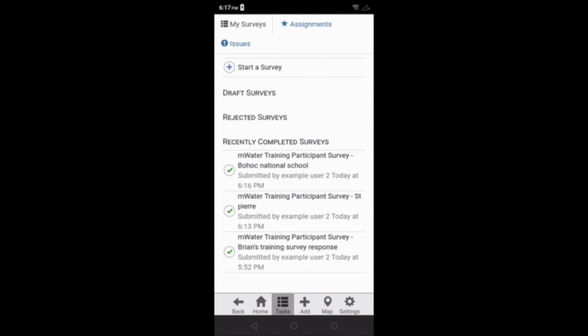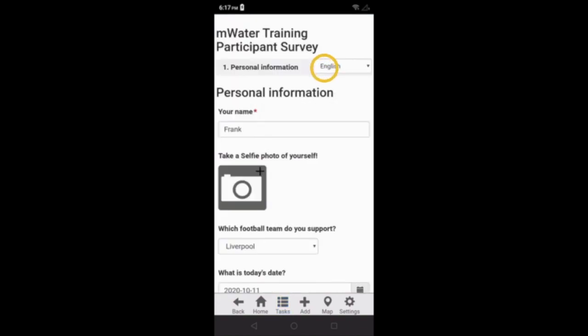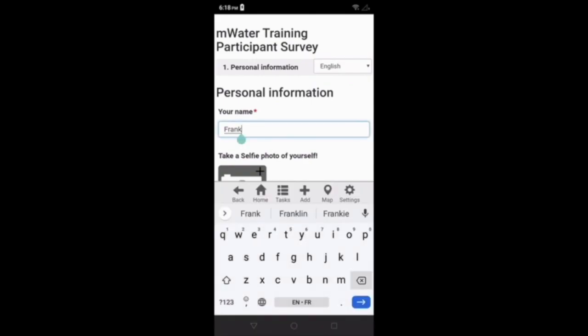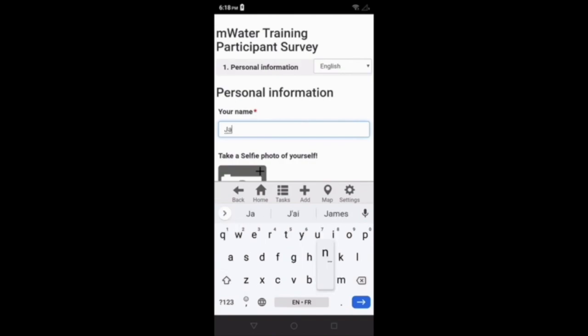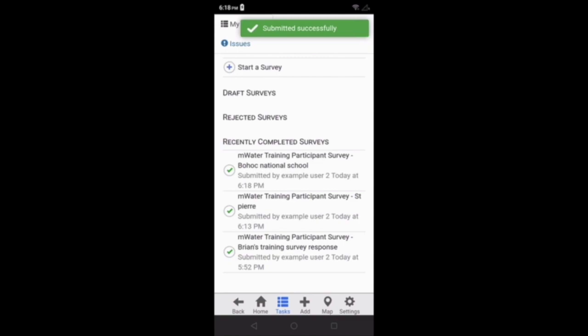If I need to modify a survey that has already been submitted, I can click on it from the recently completed surveys. After clicking on the survey, I can click edit response and I can modify the survey response. I'm going to change the name from Frank to Jane. Now I have successfully modified the response.